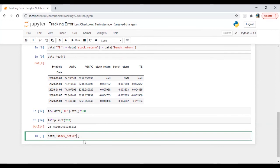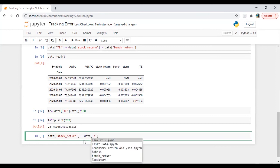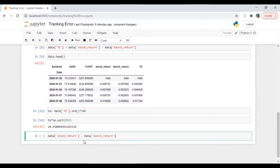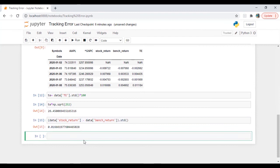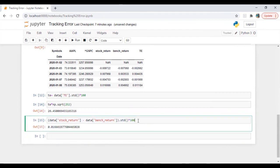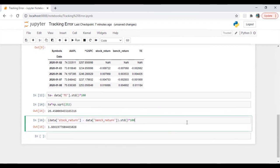Another way is instead of creating a new column or data series, all we can do is data stock return minus data benchmark return put it under bracket dot std. Same we can also multiply it with 100 just for presentation purposes.